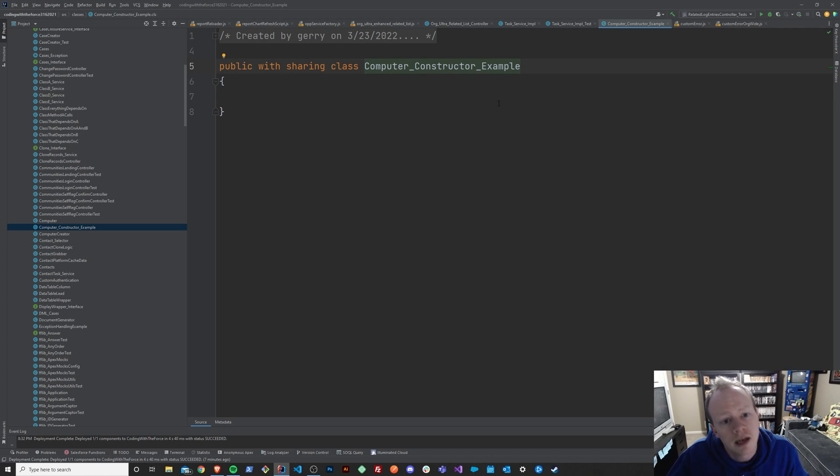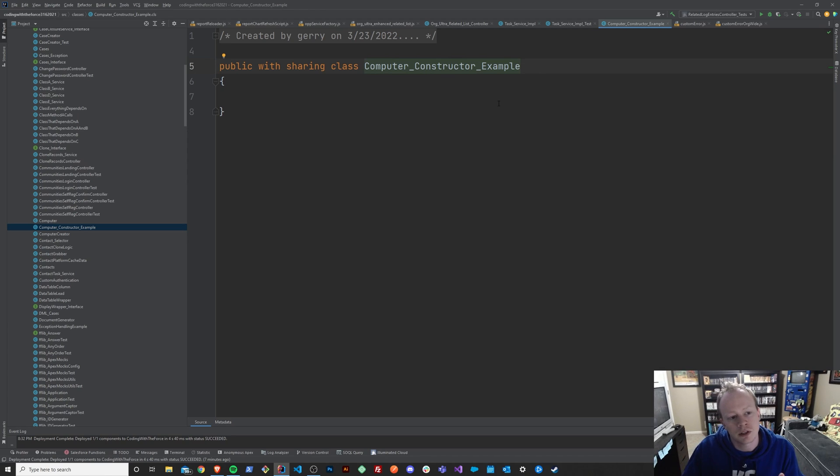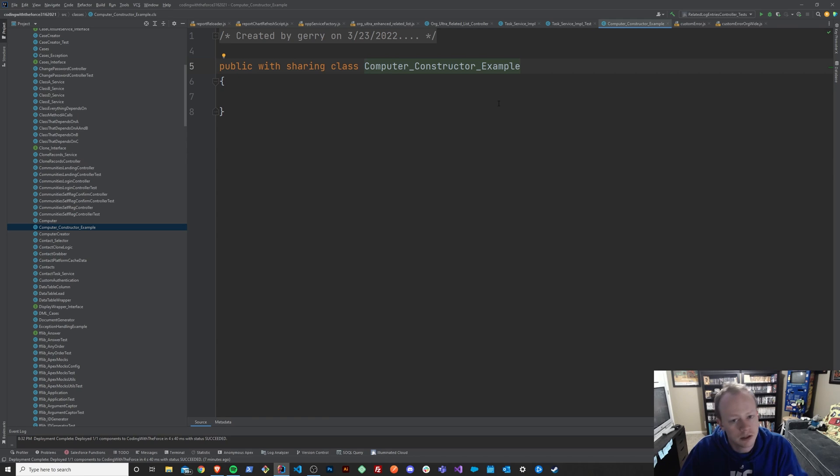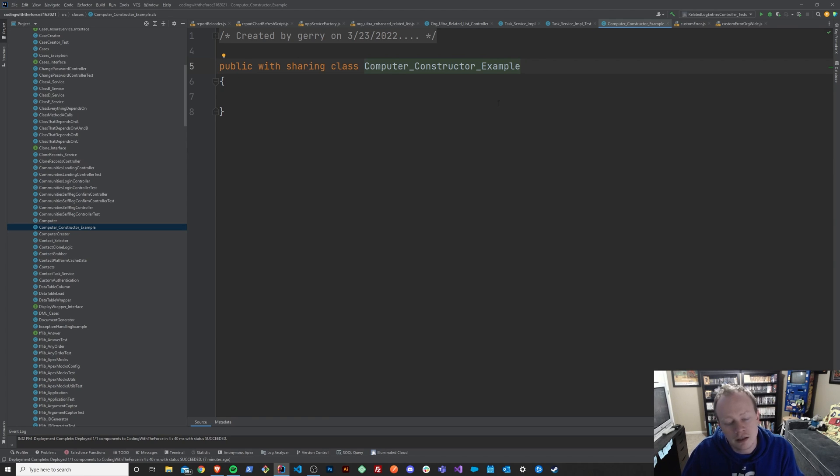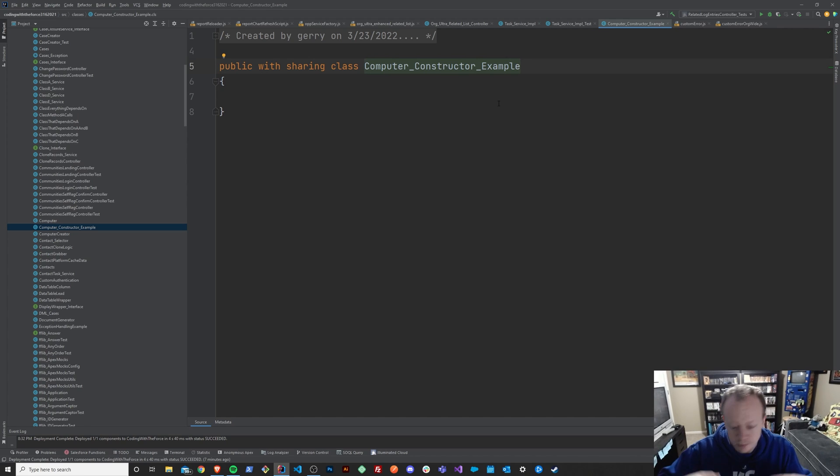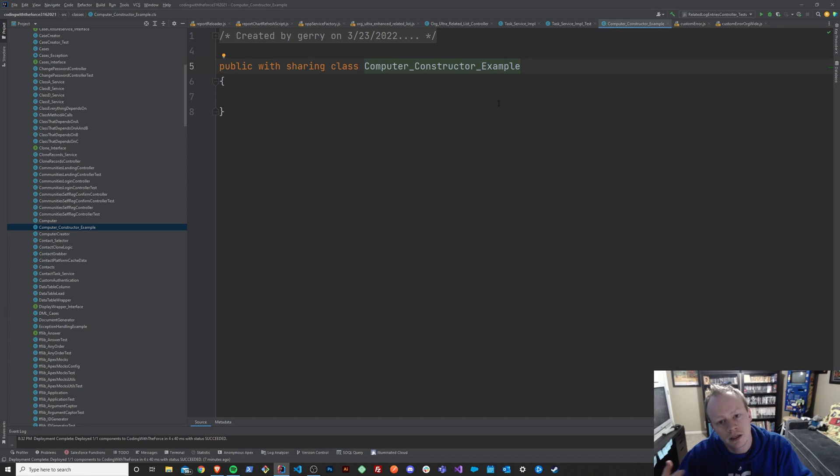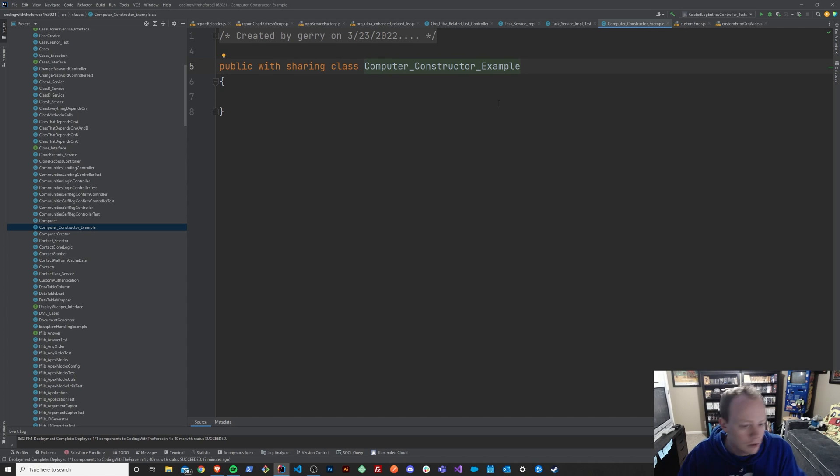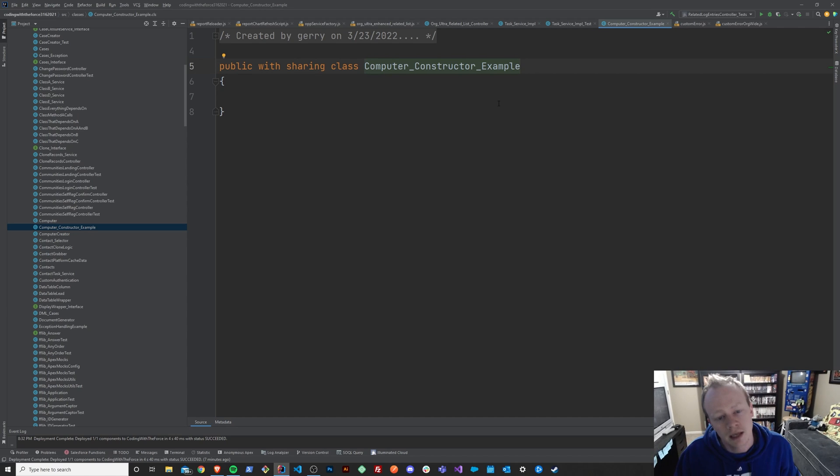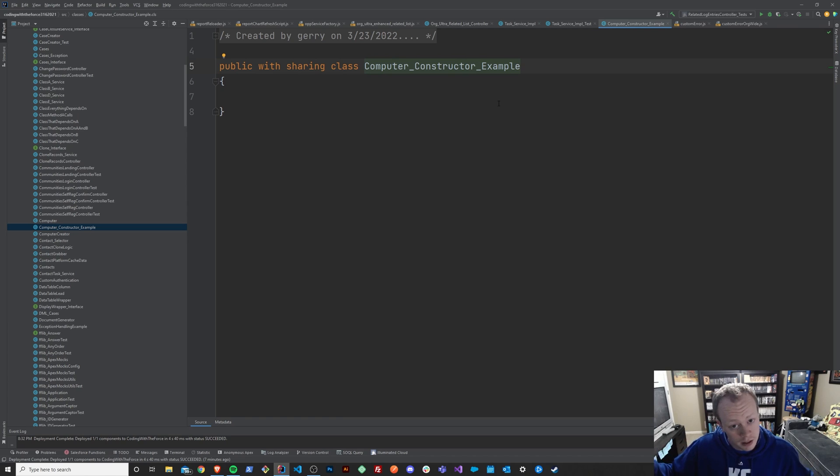Maybe you want in some situations to start that computer off as a server, some type of server, or in other cases when you call this class and start to create it, you want it to be a gaming PC or something along those lines. In different situations, you want your class to be constructed in a different way.